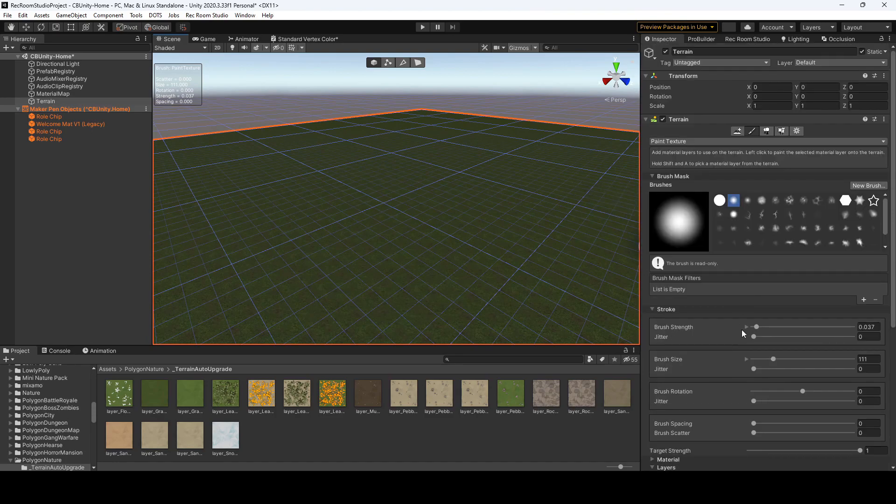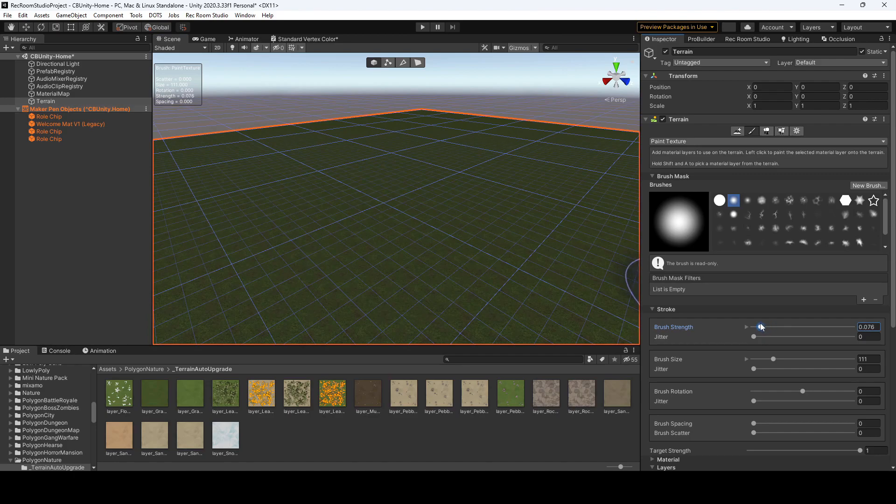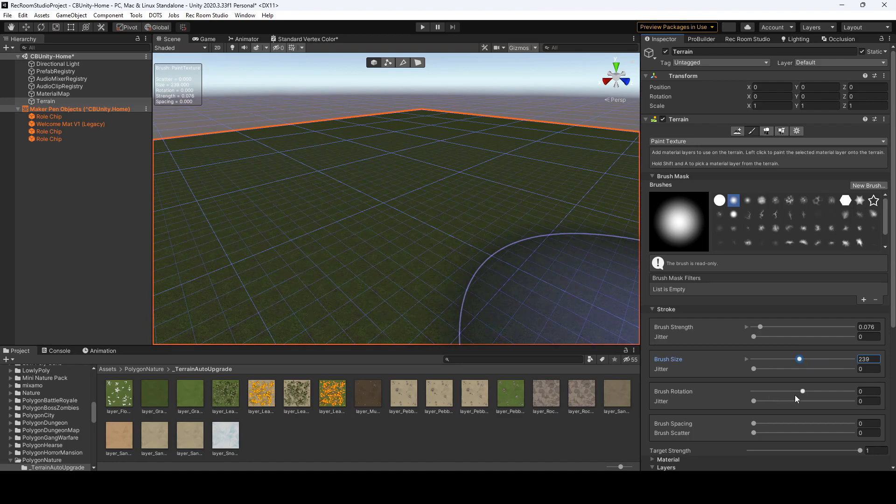If you want to change your brush strength, so how strong is your brush, you could do so over here. You could also adjust the brush size, as well as the rotation, which, to be honest, I really don't use, and brush spacing.